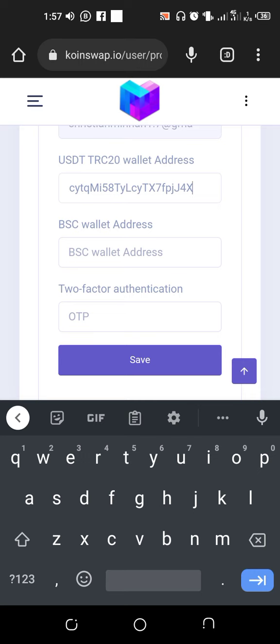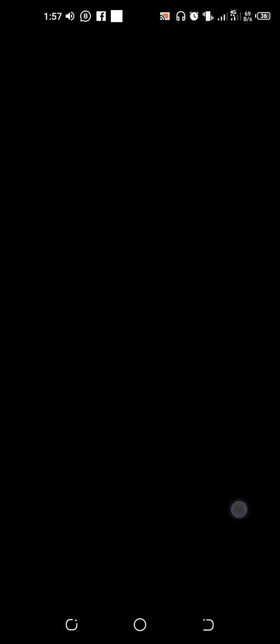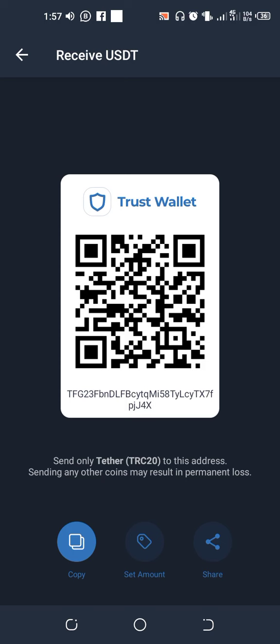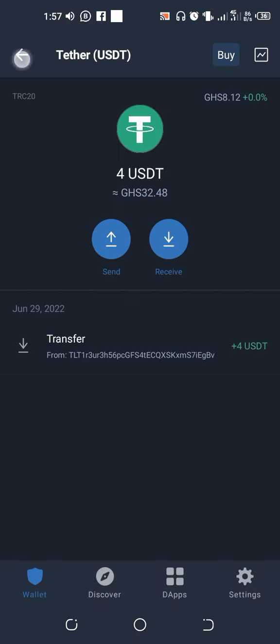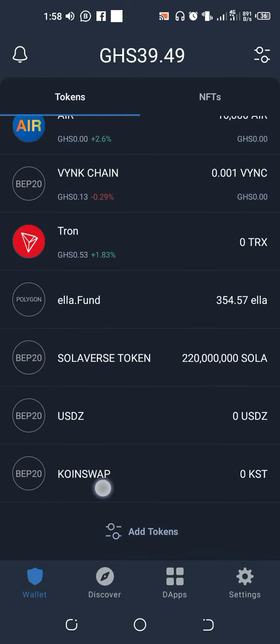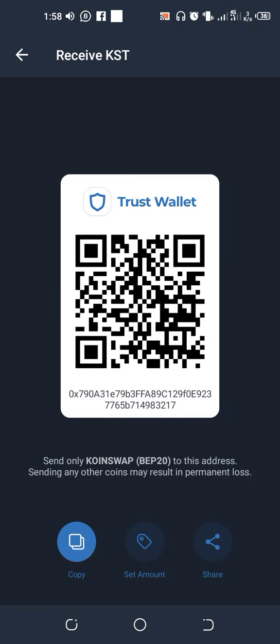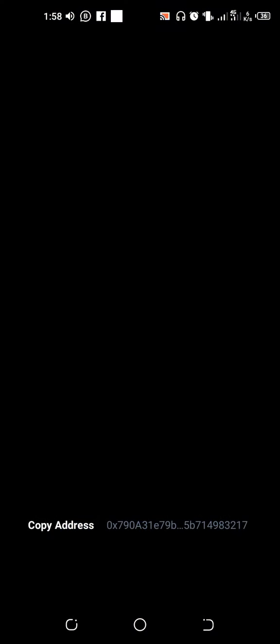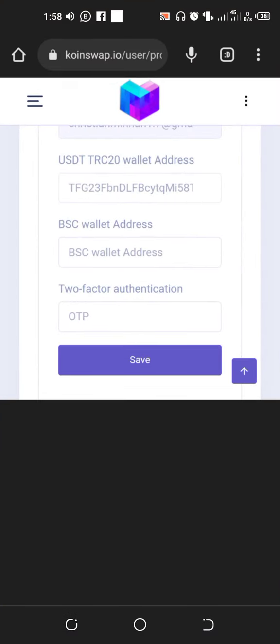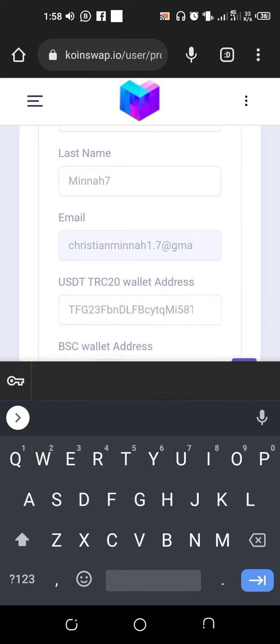Then go back to your Trust Wallet and copy the smart chain address — the contract address we set up previously. Go back to where you see Coin Swap. Scroll down and you'll see the BSC address. Copy everything there, go back to the website, and paste it into the BSC wallet address field.